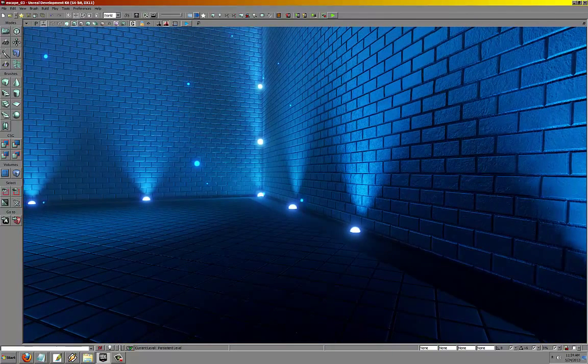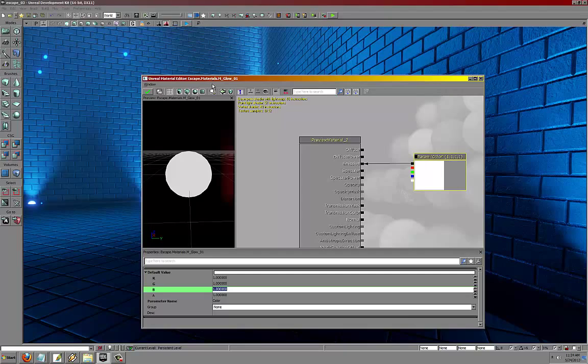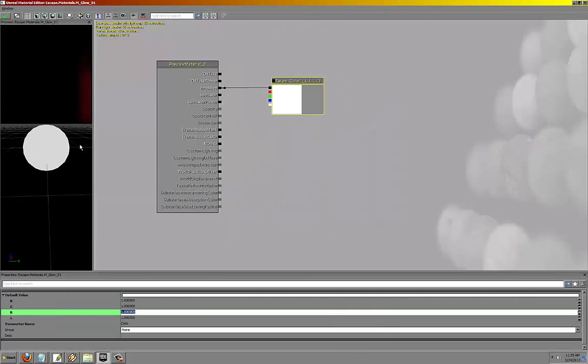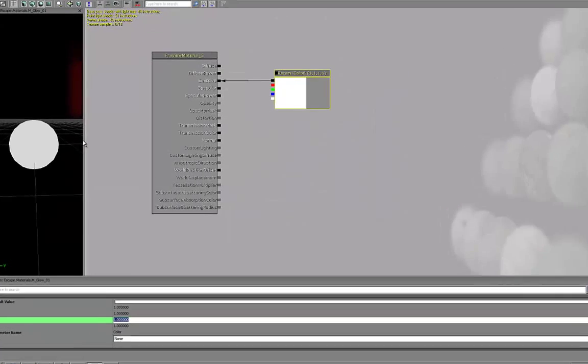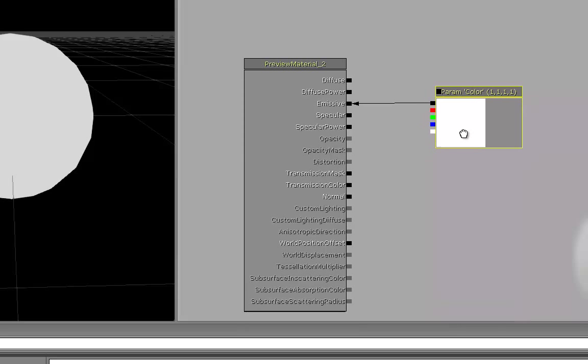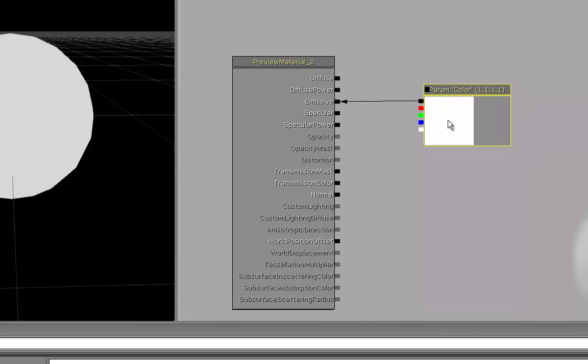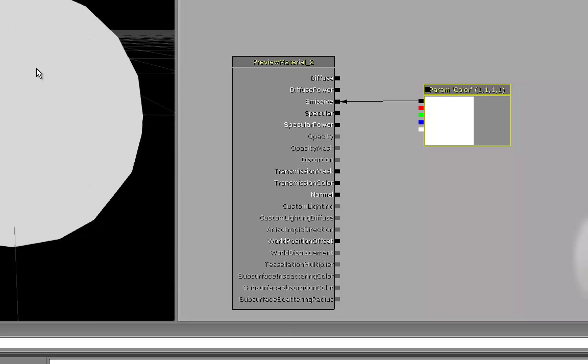Let me just drag that. It's a very simple concept. With the material, for this I'm just plugging a parameter right into the emissive. You can use a constant if you want, but for this I'm using a parameter so that it can be used for material instances.